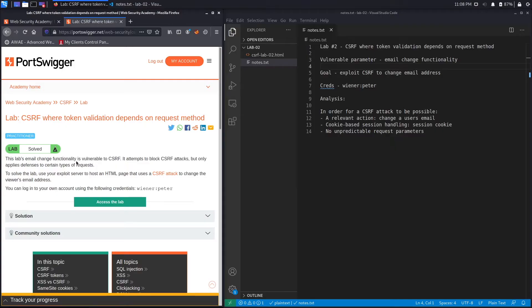This lab's email change functionality is vulnerable to CSRF. It attempts to block CSRF attacks but only applies defenses to certain types of requests — so they have some kind of CSRF defense, however it's incomplete and doesn't apply to all types of requests. To solve the lab, use your exploit server to host an HTML page that uses a CSRF attack to change the viewer's email address.